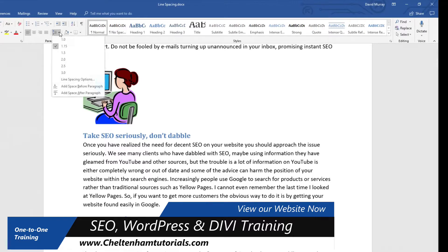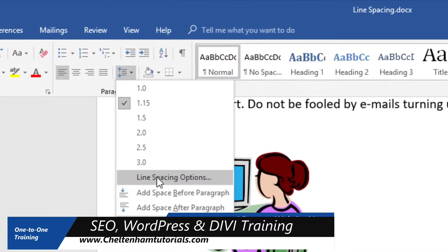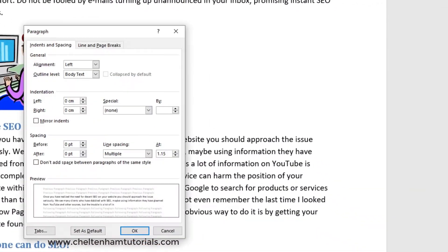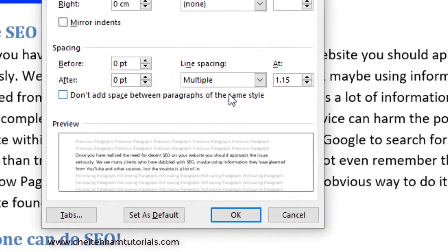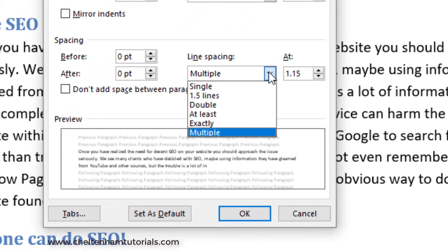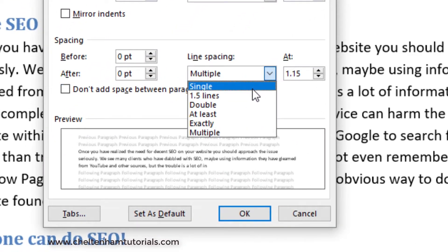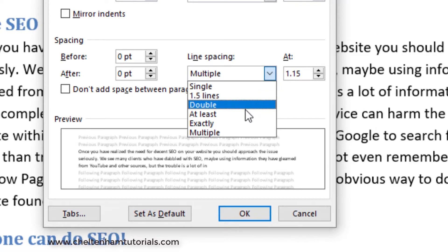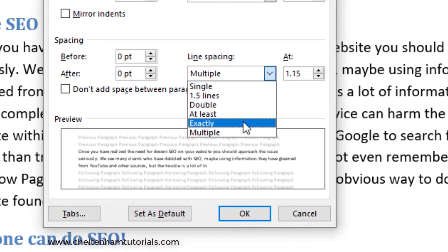What I'm going to do is click on the 'Line Spacing Options' command, which brings up the Paragraph dialog box. As you can see, there is a spacing option here — if I click on the down arrow you can have single line spacing, 1.5, double, at least, exactly, or multiple.